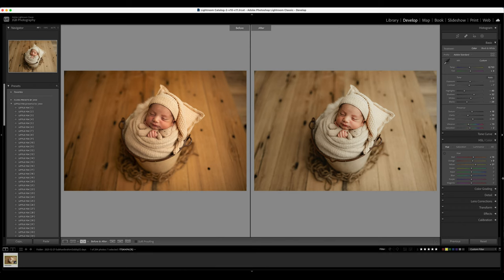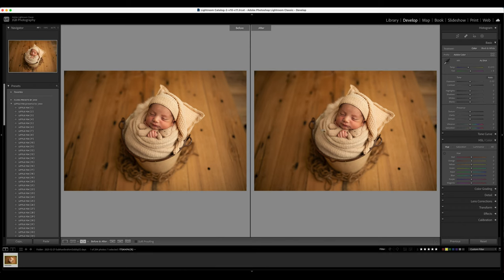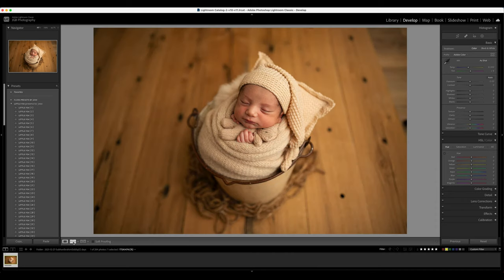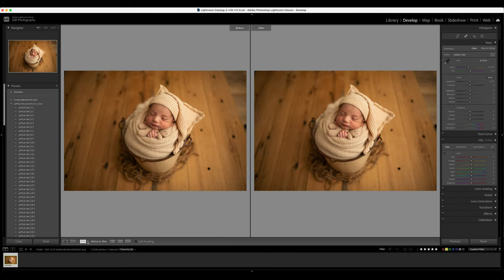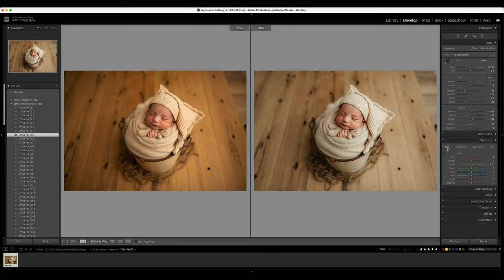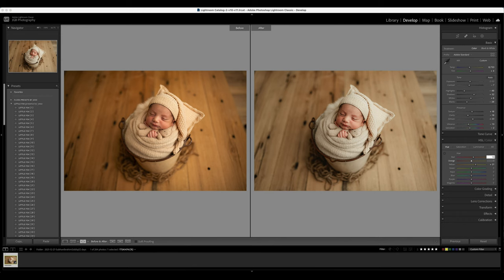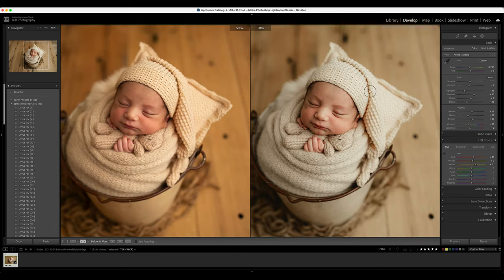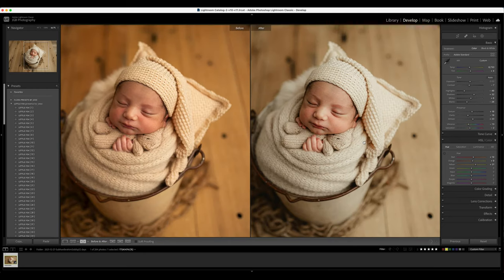I used preset number 8 and just a very easy tweak here on the color panel on the hue, and I'm going to adjust the reds and the orange and that's mainly for just adjusting skin tones.